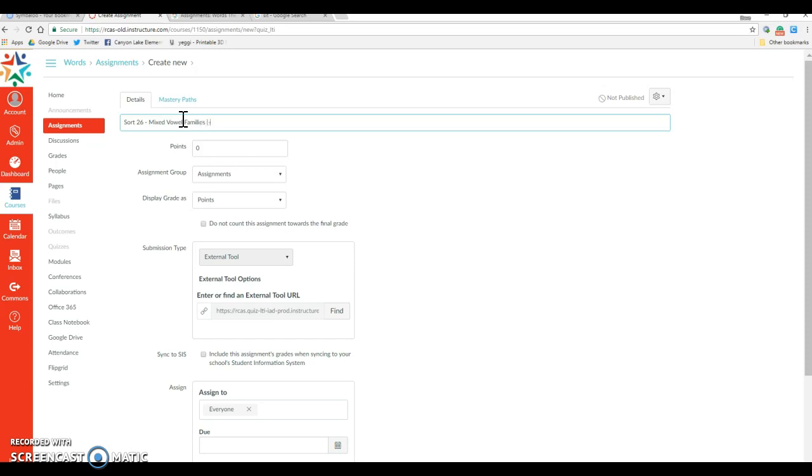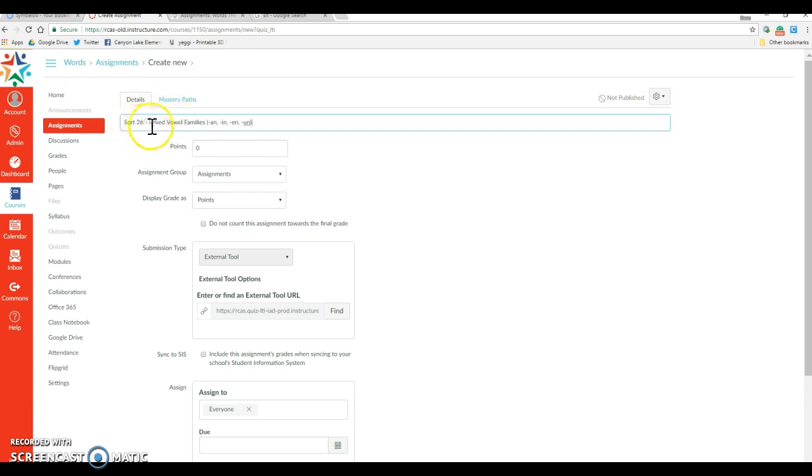And this is the mixed vowel families. And we want to say which ones it has. It's a-n, i-n, e-n, u-n. So that's going to be our naming convention: the sort, the name, and then the specifics.